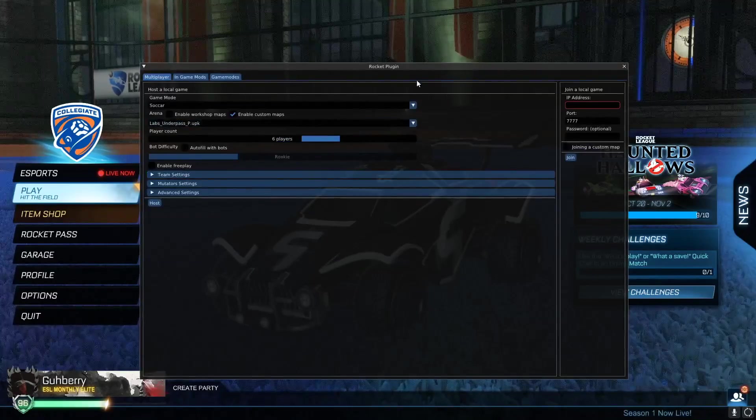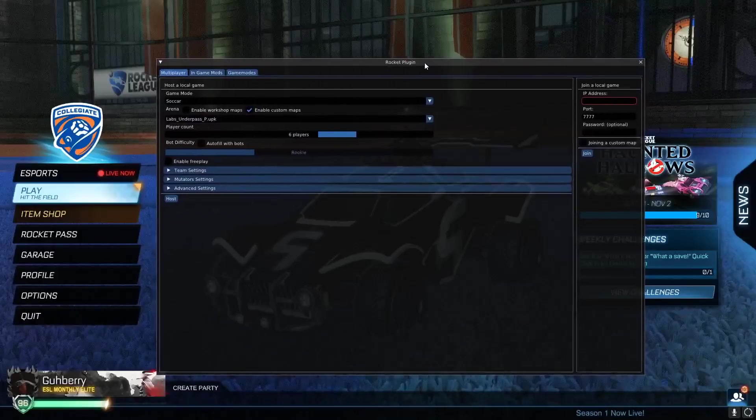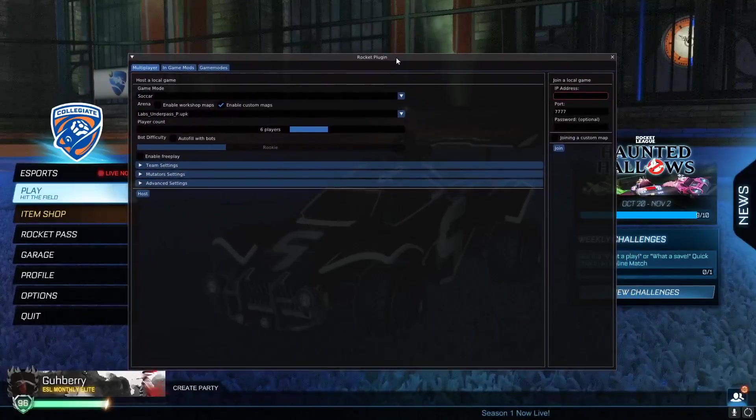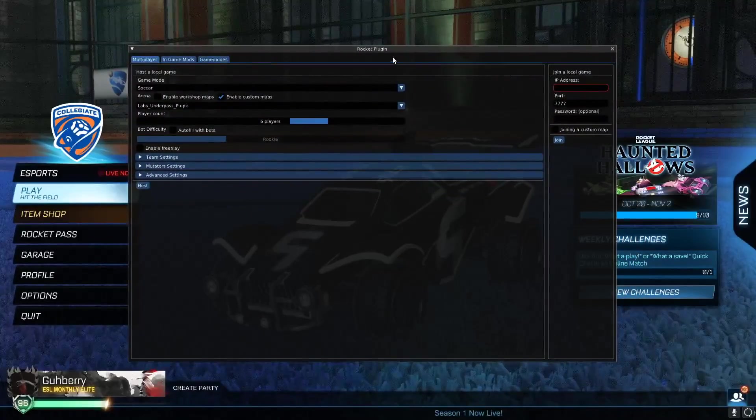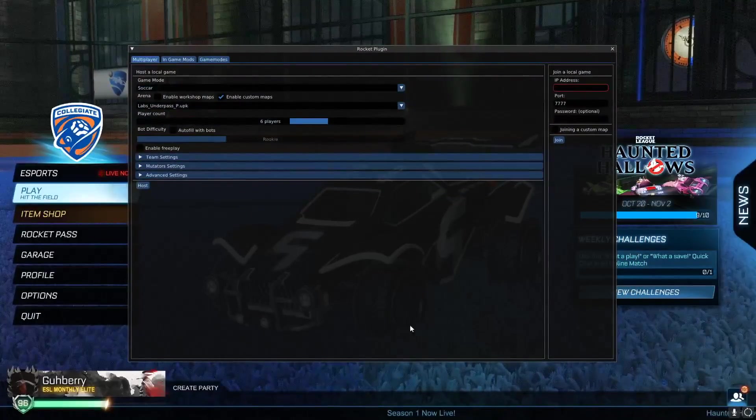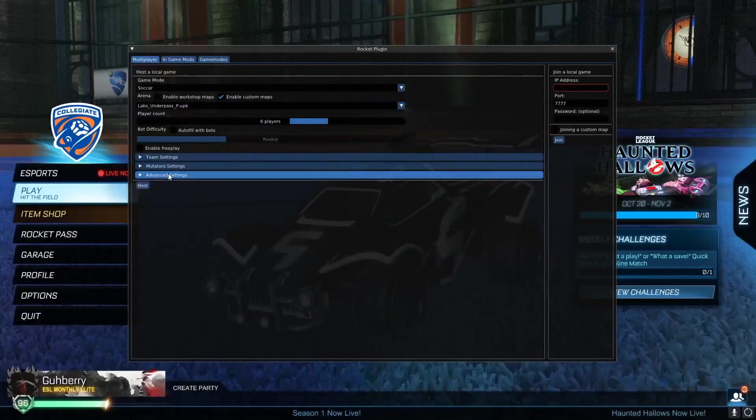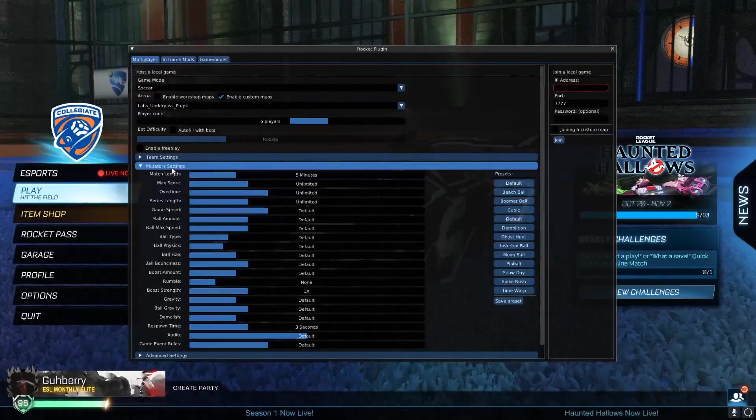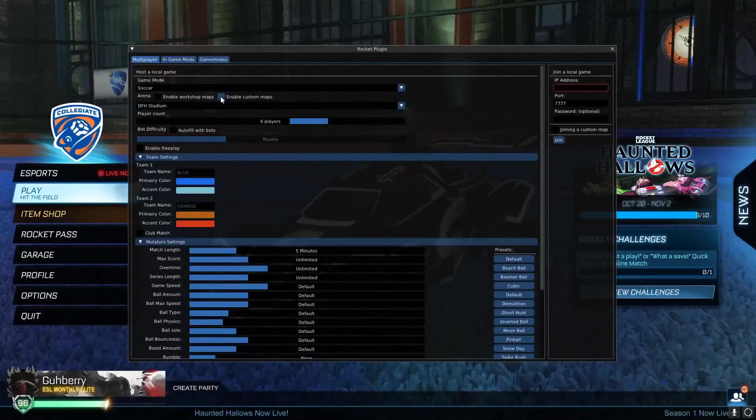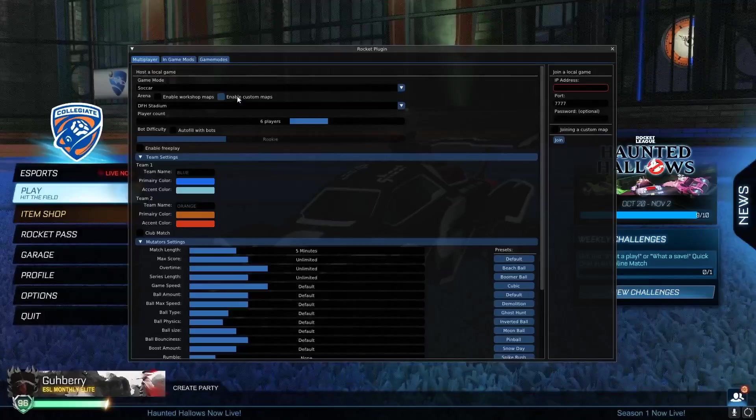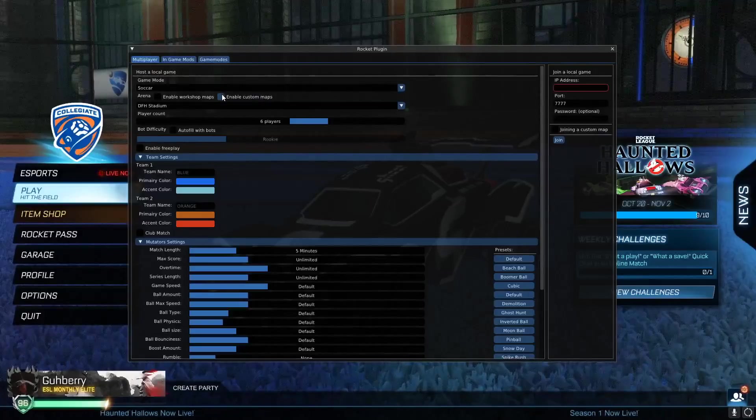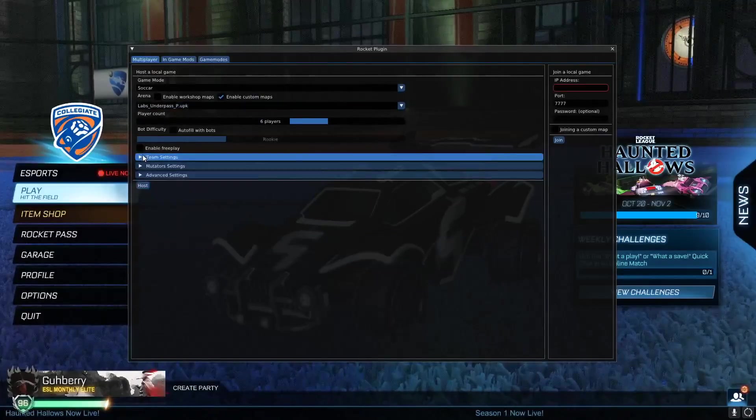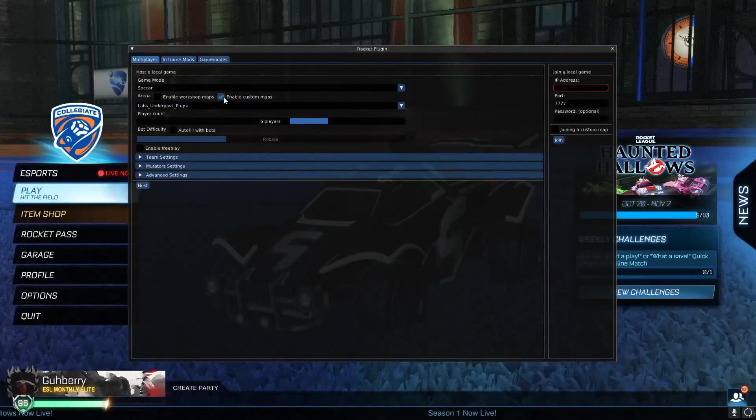So once you reset your game, you want to hit the home key on your keyboard, and it should bring up rocket plugin. This is the main thing when it comes to hosting lobbies and joining lobbies. Feel free to mess with the settings, but we're not going to do much of that today. Make sure this is checked at the top, enable custom maps. It should say labs_underpass_p.upk.